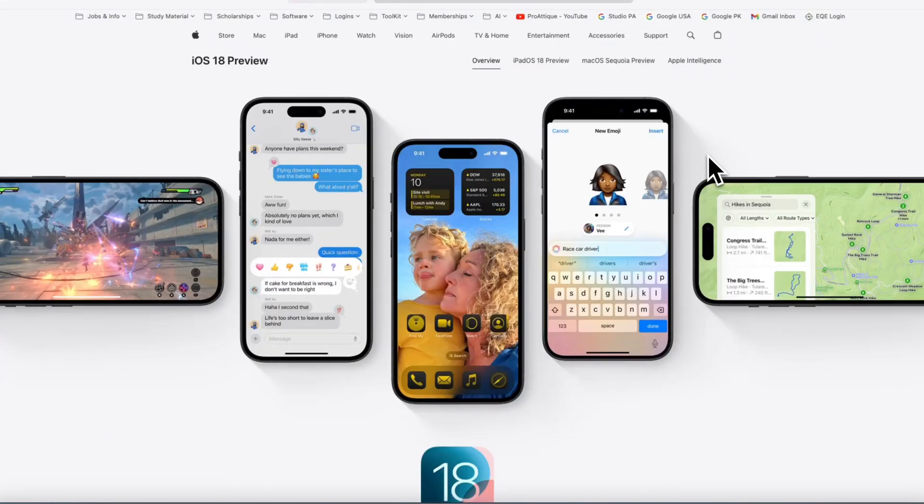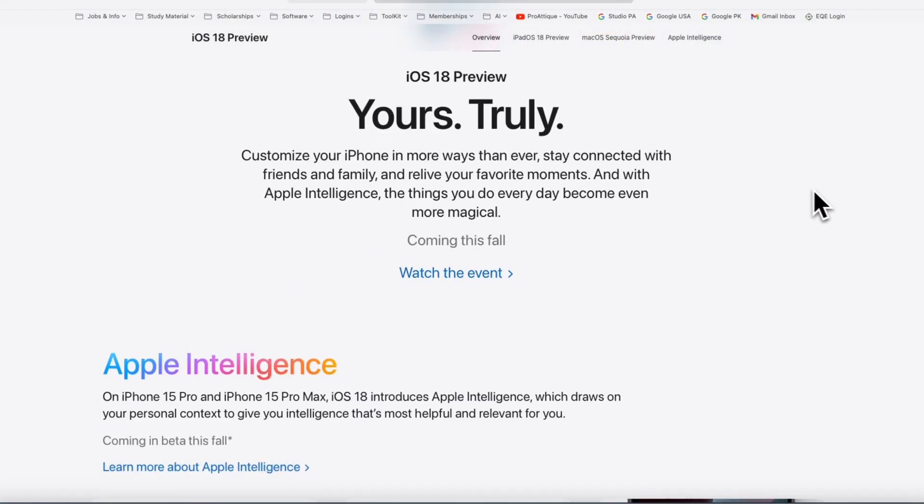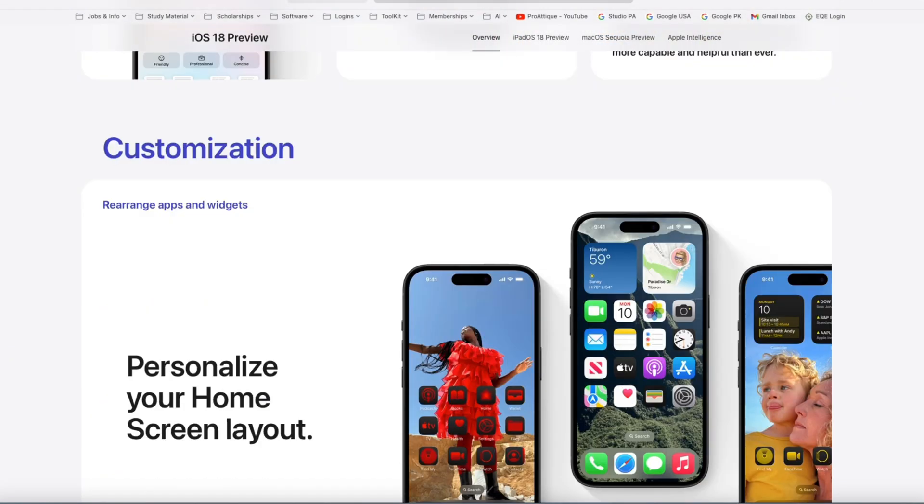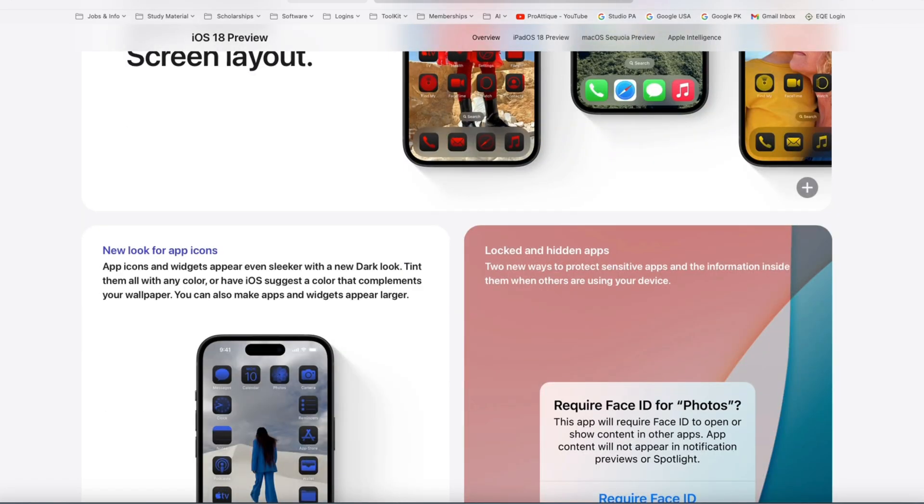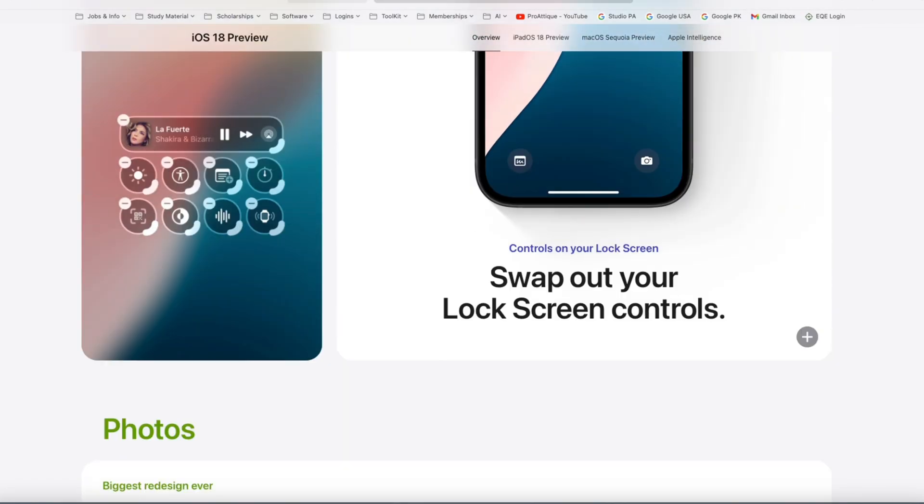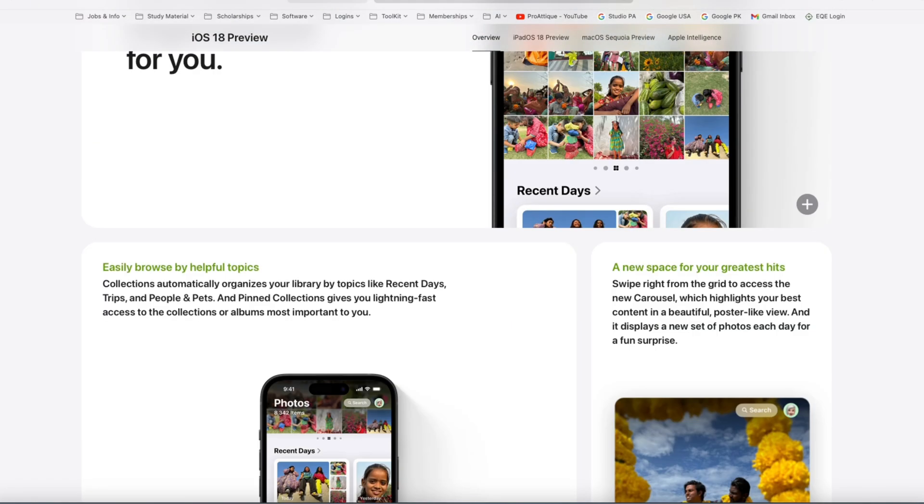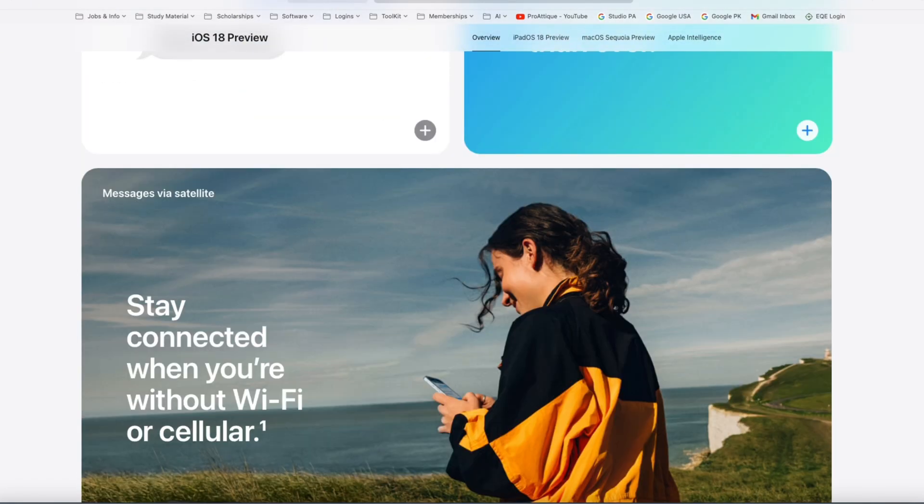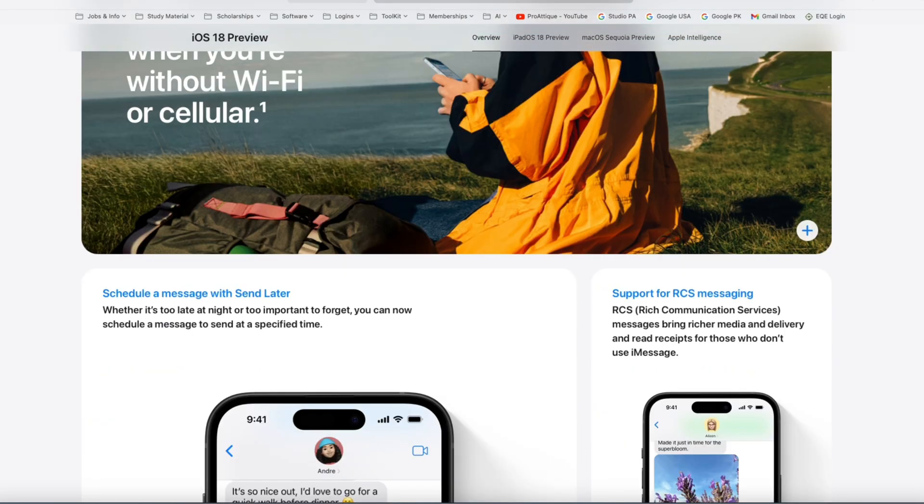Ready to dive into the cutting-edge features of iOS 18 beta version 2? In this video, I'll explore the latest update, hidden gems, and enhancements that Apple has packed into this exciting beta release.